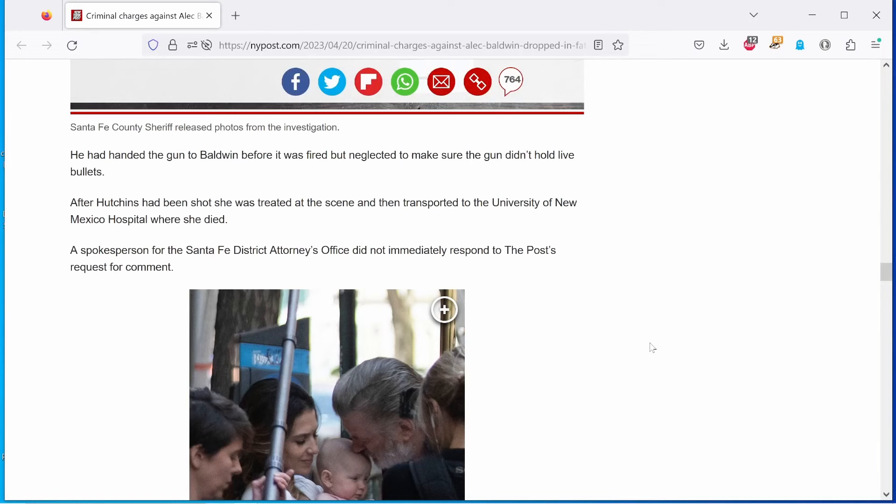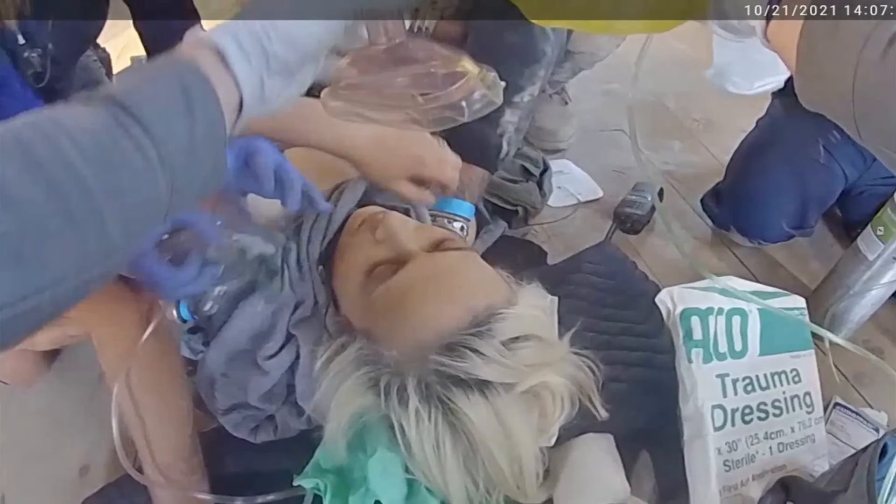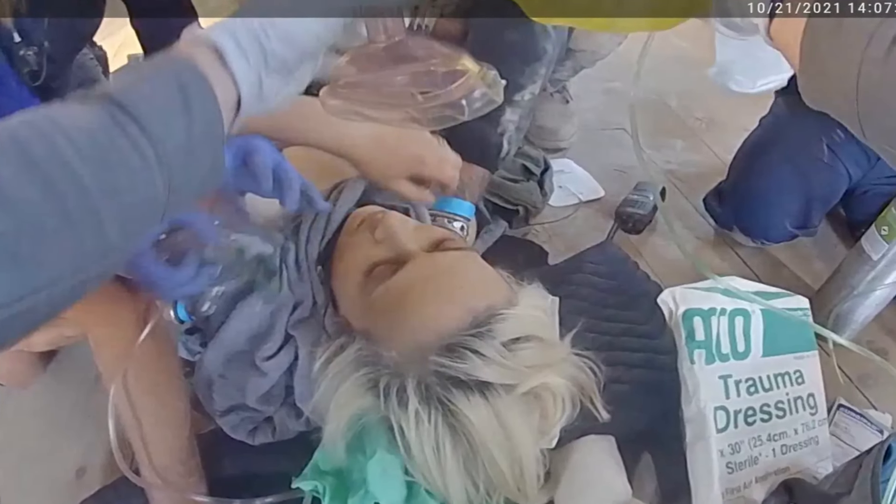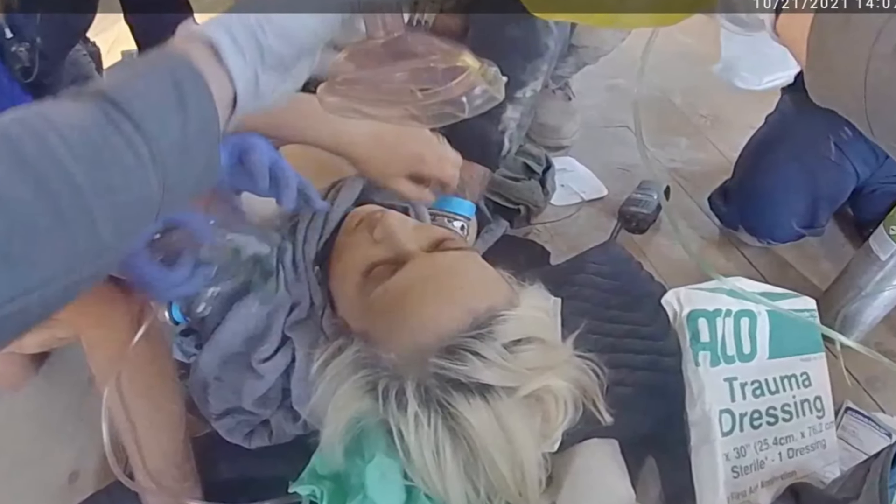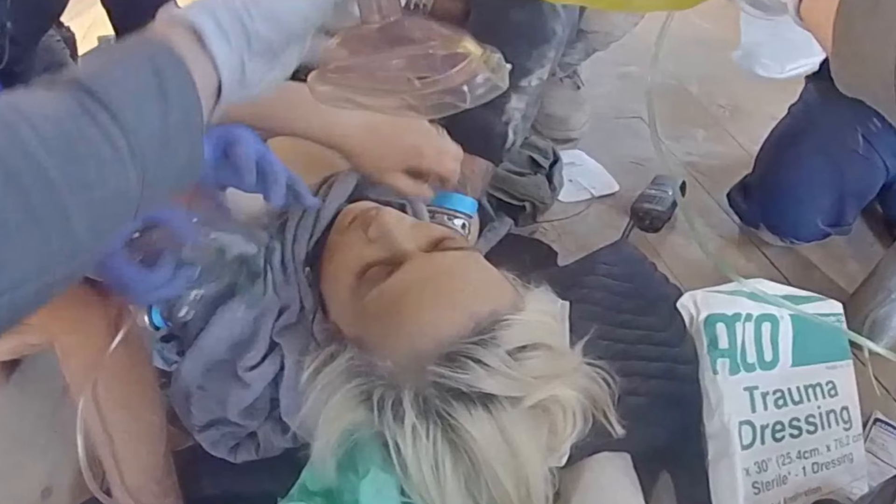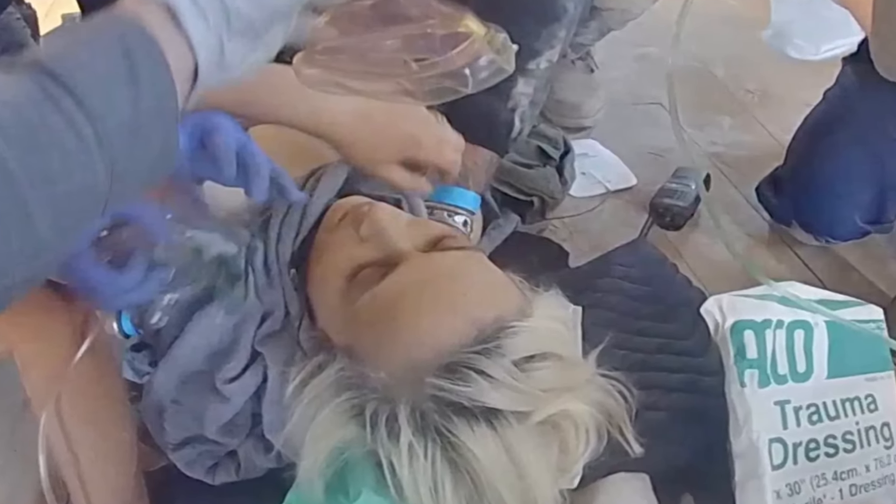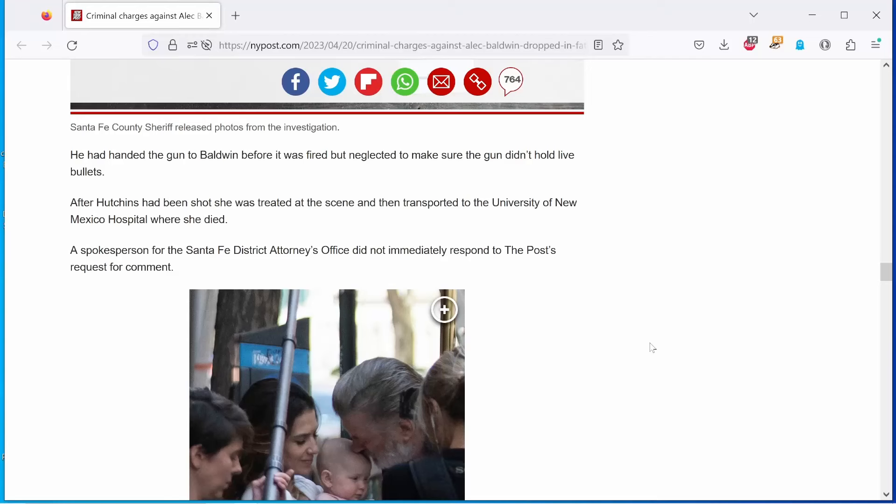He had handed the gun to Baldwin before it was fired, but neglected to make sure the gun didn't hold live bullets. Baldwin should not have pointed it at any human being, and he should have also checked it himself. But why share the blame? After Hutchins had been shot, she was treated at the scene, and then transported to the University of New Mexico Hospital, where she died.